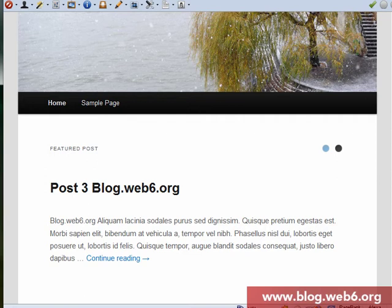Hey! Welcome to blog.web6.org. In today's video tutorial, I'm going to show you how to use the showcase template in 2011 theme.